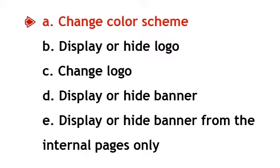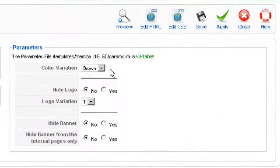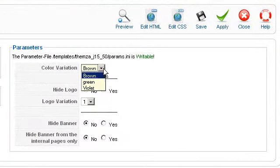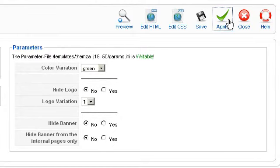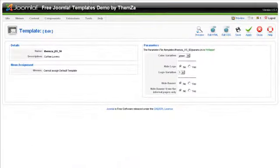To change the default color scheme, select a desired color alternative from the Color Variation drop-down menu. When ready, click the Apply button.